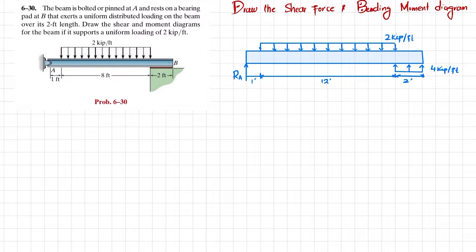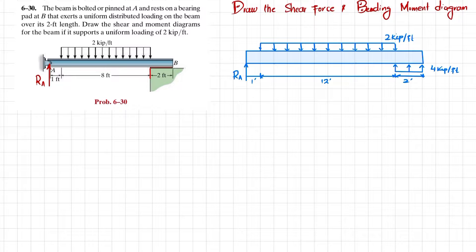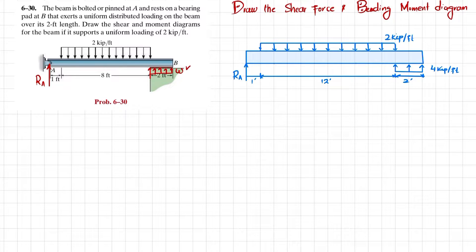The first step in solving is that if we remove the support at point A, there will be a reaction force represented by Ra. If we remove the bearing pad, there will be a uniformly distributed load acting on the bearing plate over length w, which is not yet known. We will find w and Ra by applying equilibrium conditions.